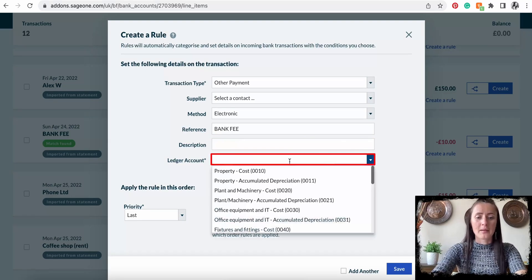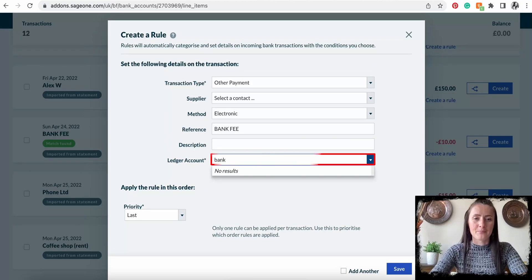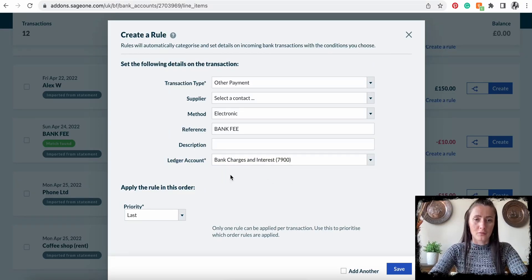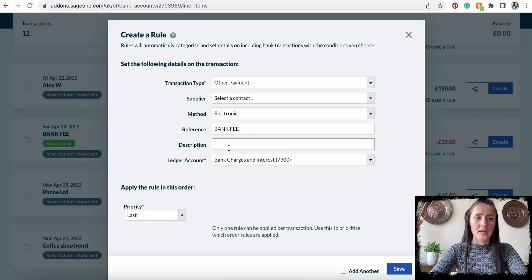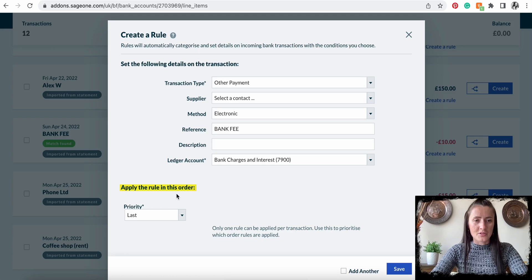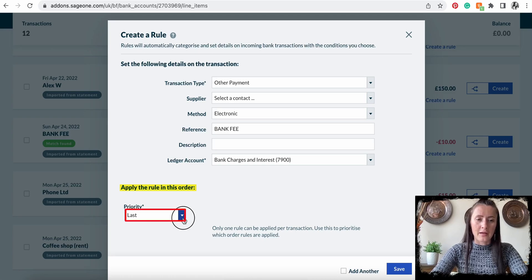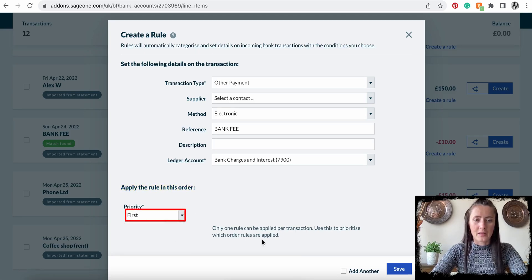Then we need to select the ledger account. In my case it will be 'Bank Charges and Interest'. Select your account — if instead of bank fees you have electricity, just select the ledger account for electricity. Then set the rule priority to first, and you can add another rule if needed.